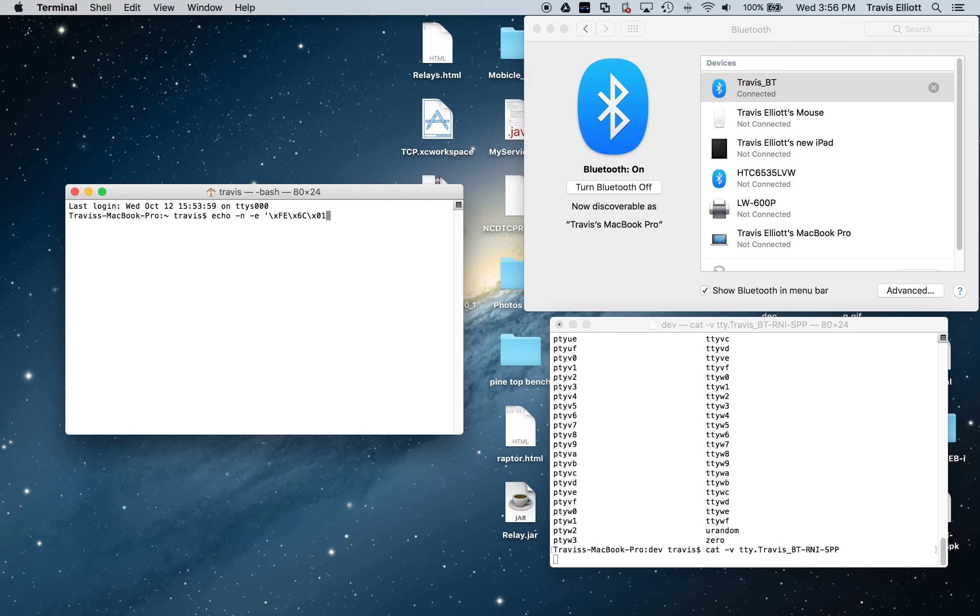So this is a hex formatted byte array. This is basically 254, 108, 1 but in hex format.